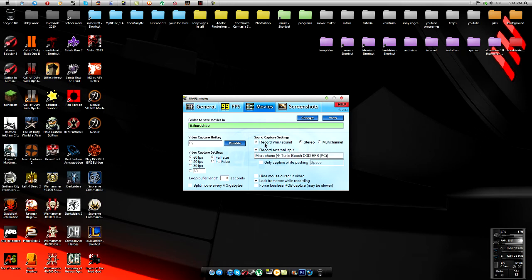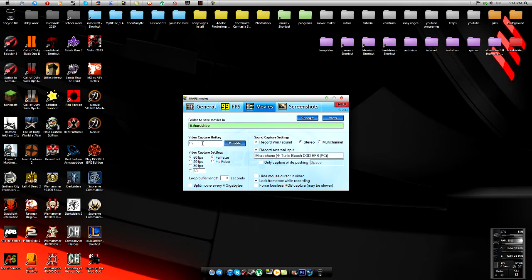For the sound capture settings, record Windows 7 sound - that means record the sound while you're playing, so like the gunshots in Call of Duty and stuff. You can change your hotkey so you can start recording. You can take screenshots, for me it is F10. You can change it to PNG or JPEG, but I leave it as a JPEG file.